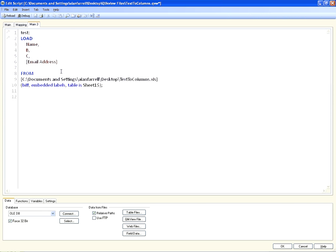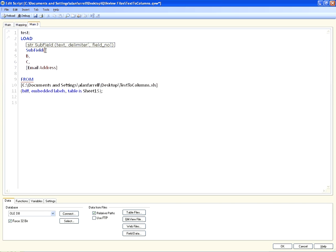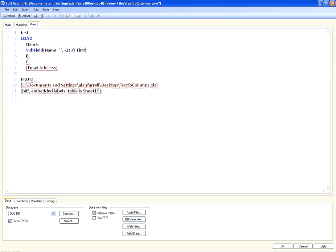I'm going to press Ctrl+E and go into the script. After 'name' I'm going to type subfield, open parentheses — name is the field we want to run subfield against. We want to separate by a space, so the delimiter is a space, and then we're going to say minus one because we want the name before the space delimiter. You say minus one, and then one to get the first name.